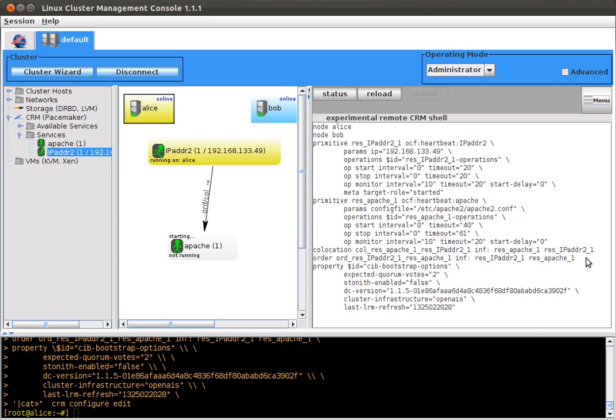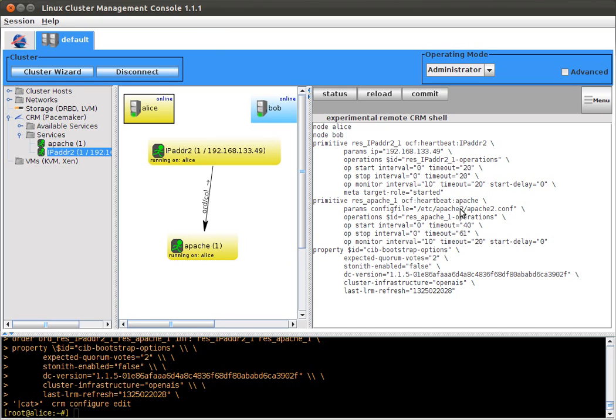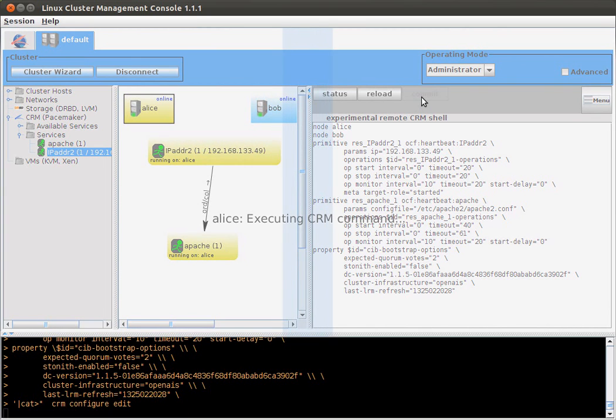You can also remove stuff. For example, I'll remove this location and order. IP address will be moved from one computer to the other.